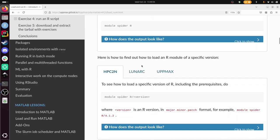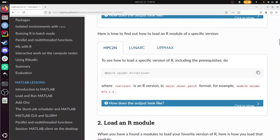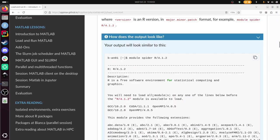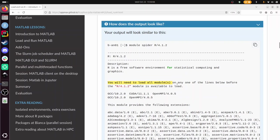If you need a specific version, or if it gives also more information, you do module spider R slash and then that version. For example, module spider R slash 4.1.2. And what you then get to see, for example, is to load it, in this case you need some modules before you can load this. So to load this version of R, you need to load these two modules first and then this one.